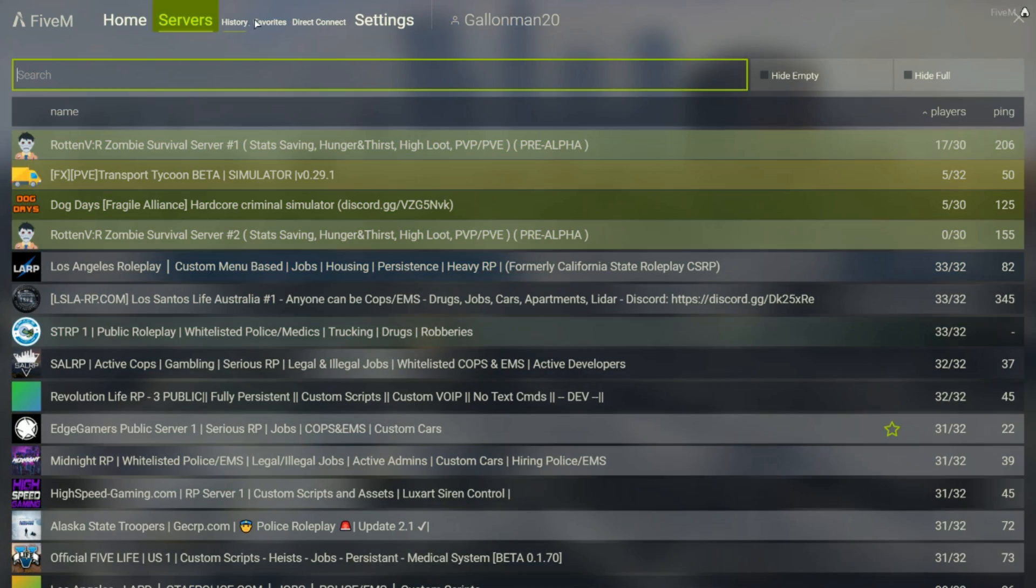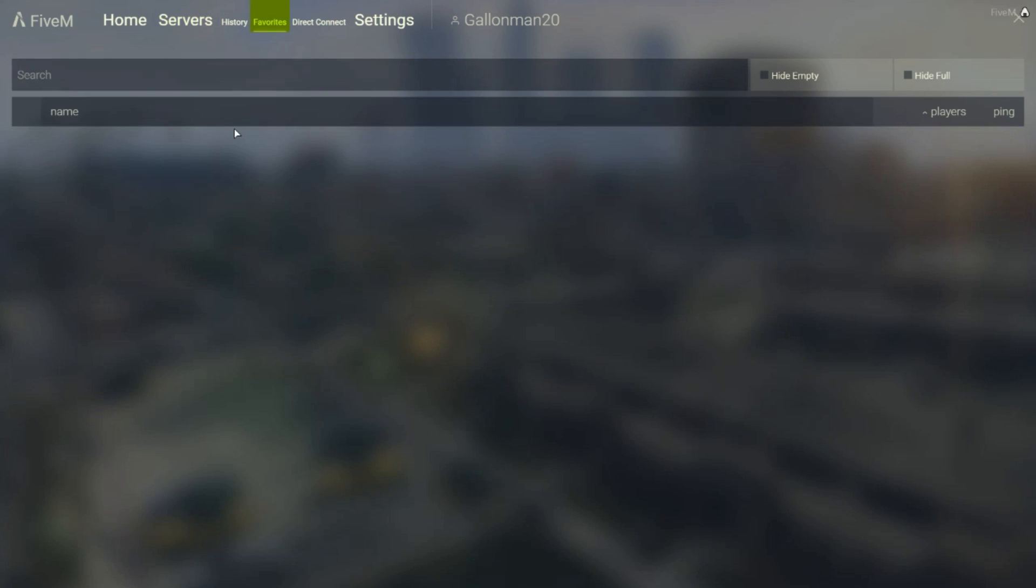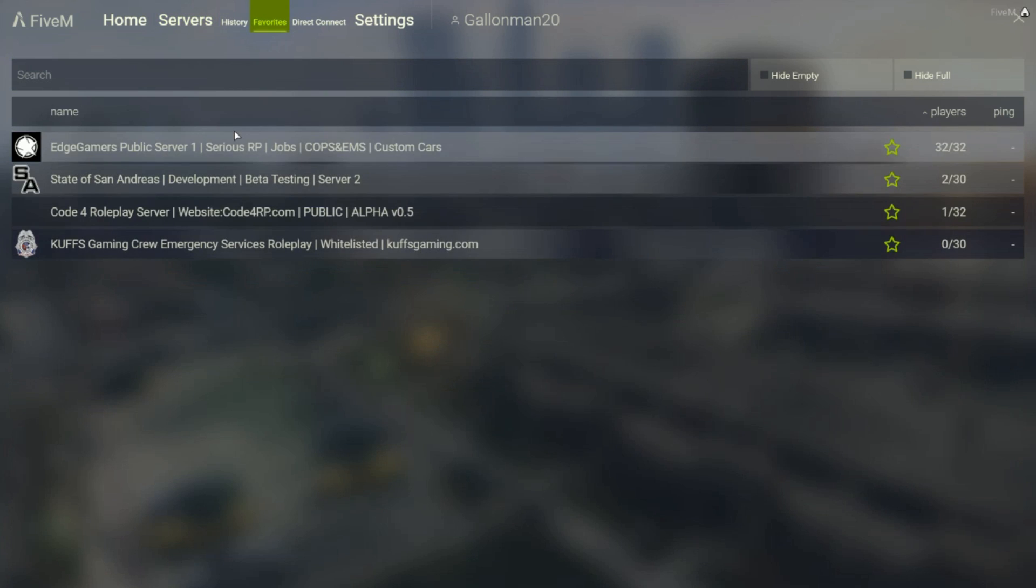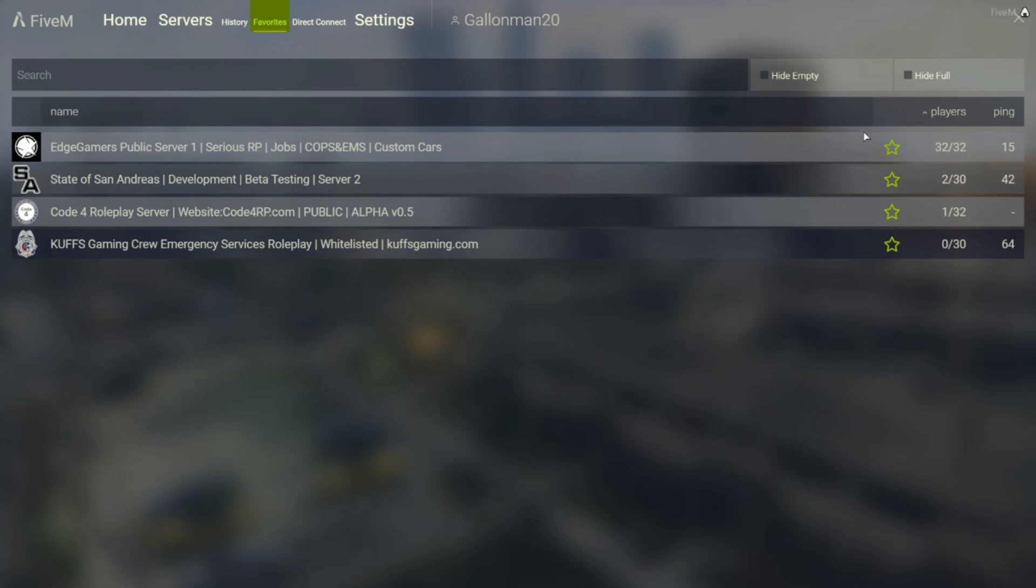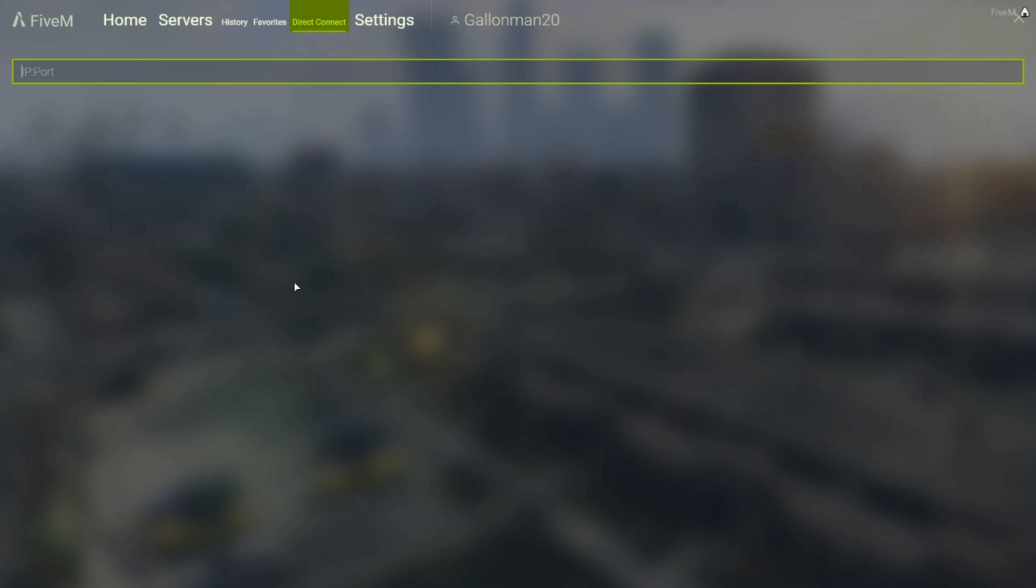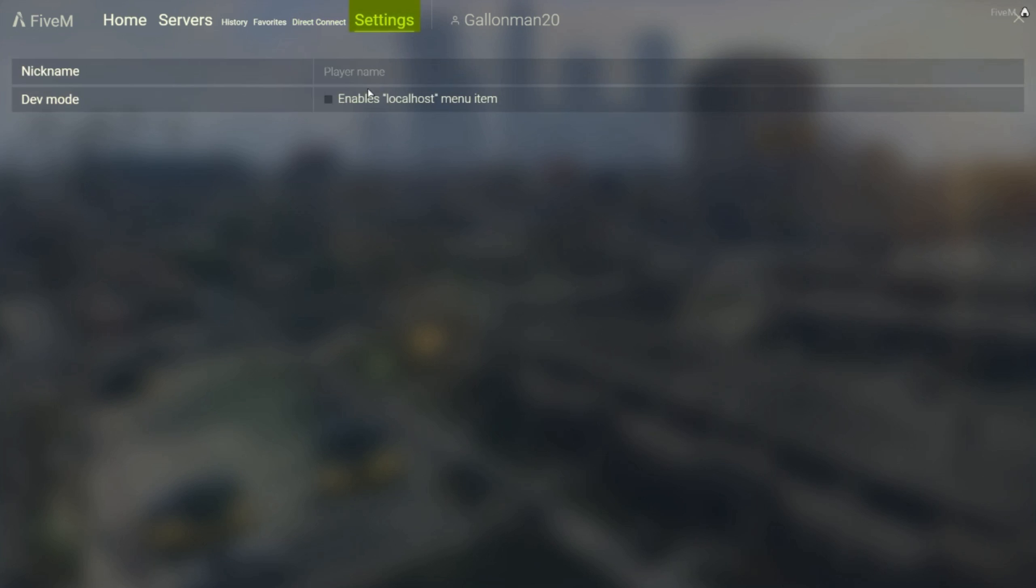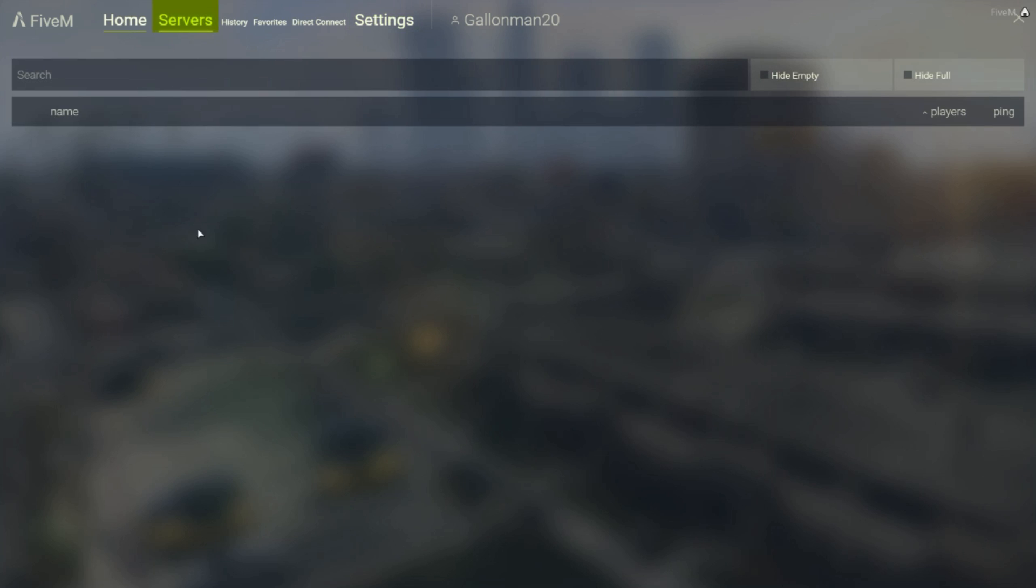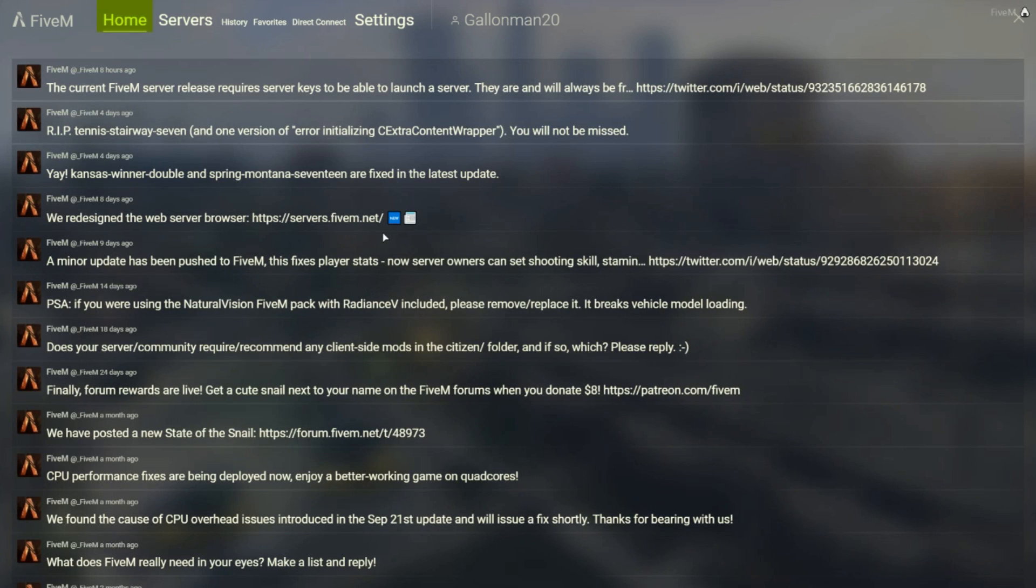Also you have history, favorites, direct connect. If I have favorites, which are all these right here, then you can go to your favorites bar and just select that and go into it. Direct connect is if they have an IP that you can direct connect to, which is usually for the whitelisted servers. That's the only way I know what this direct connect is about. In settings you can put a player nickname and things like that.